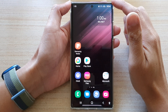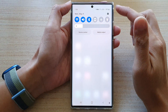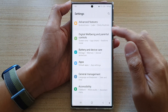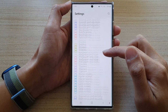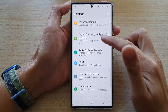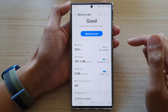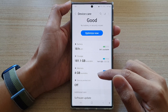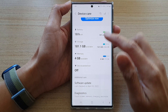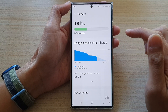On the home screen, swipe down at the top and tap on the settings icon. In Settings, go down and tap on Battery and Device Care. Next, go down and tap on Battery.